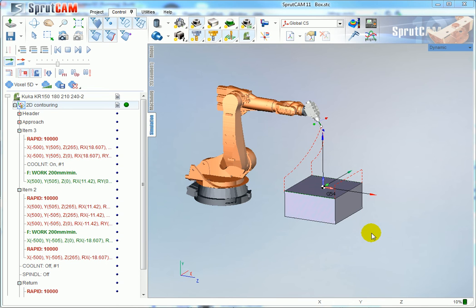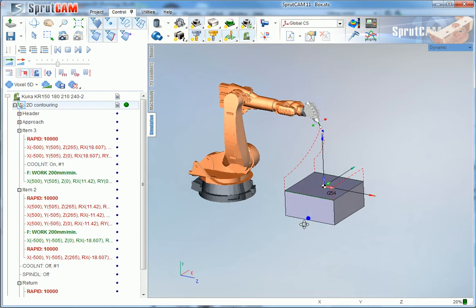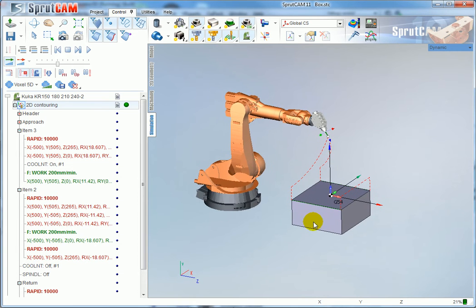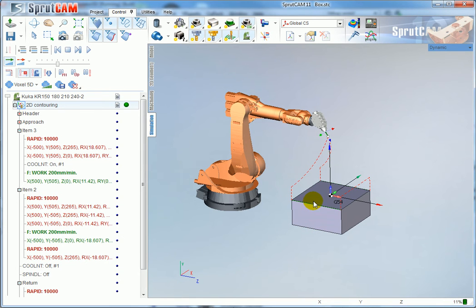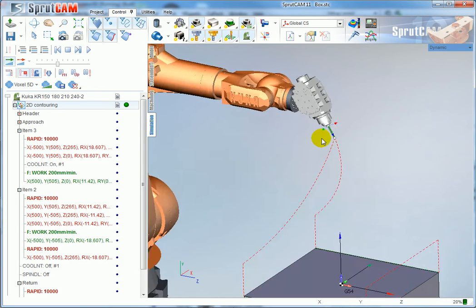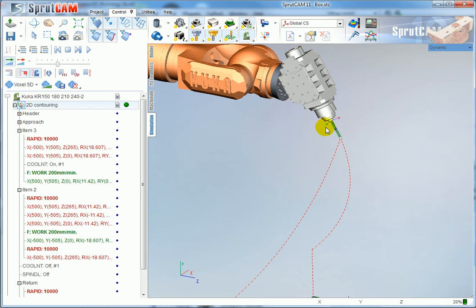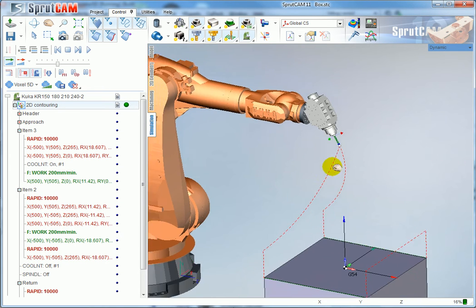In this video I will explain how to modify the post-processor for the robot to add commands to enable and disable any device. For example, the device can be a spindle or it can be a laser or something else.